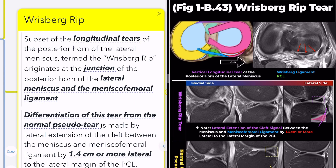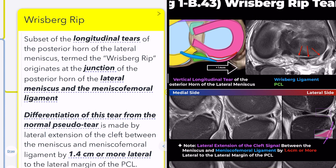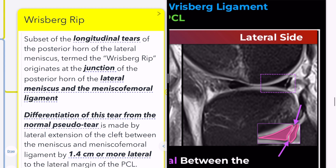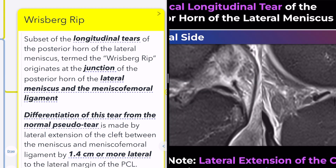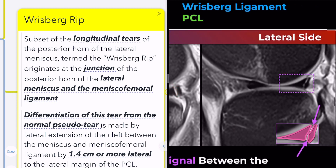The Risberg rip tear is a subset of longitudinal tears of the posterior horn of the lateral meniscus, originating at the junction of the posterior horn and the meniscofemoral ligament. Therefore, on a sagittal image, the vertical high signal intensity resulting from a peripheral longitudinal tear continues continuously from the junction of the posterior horn and the meniscofemoral ligament to the point where the fibular head is visible.